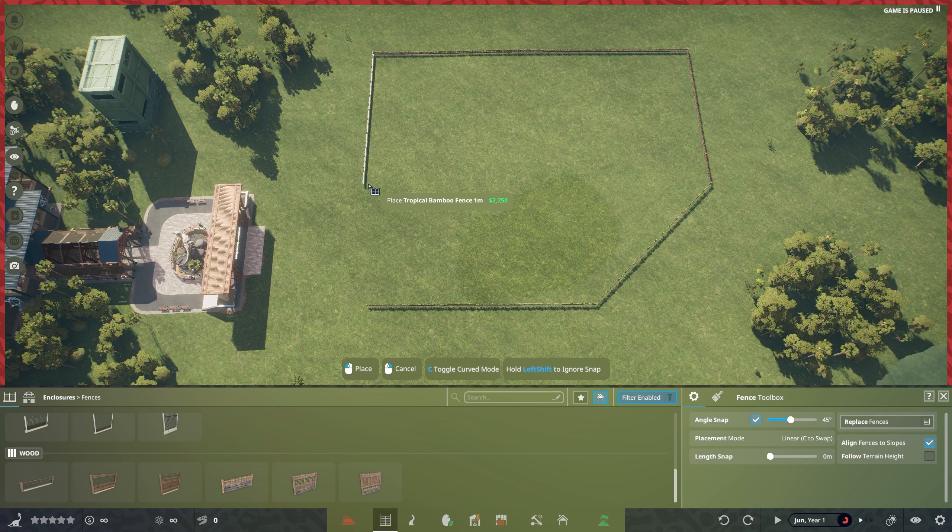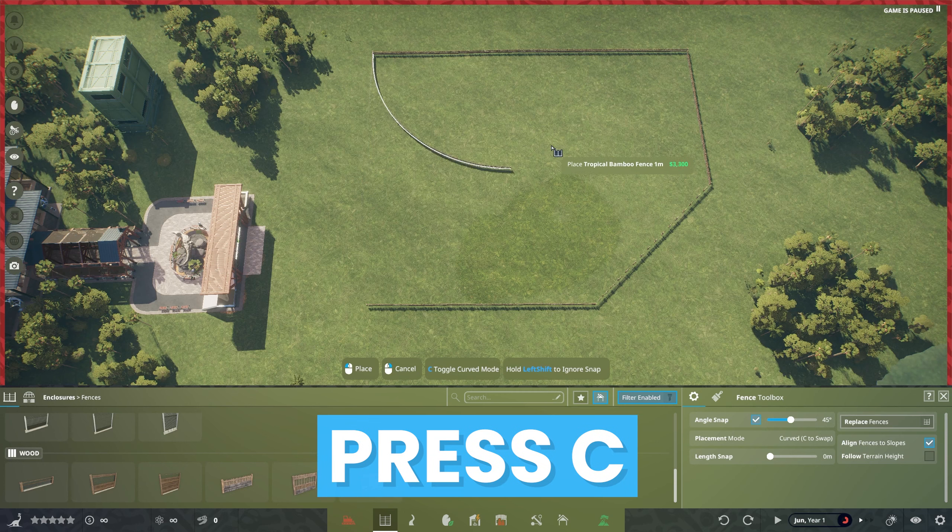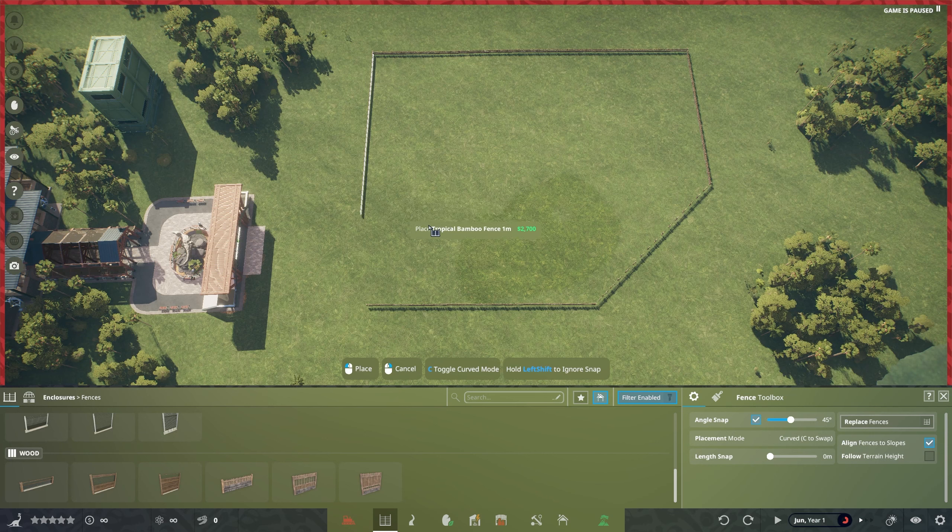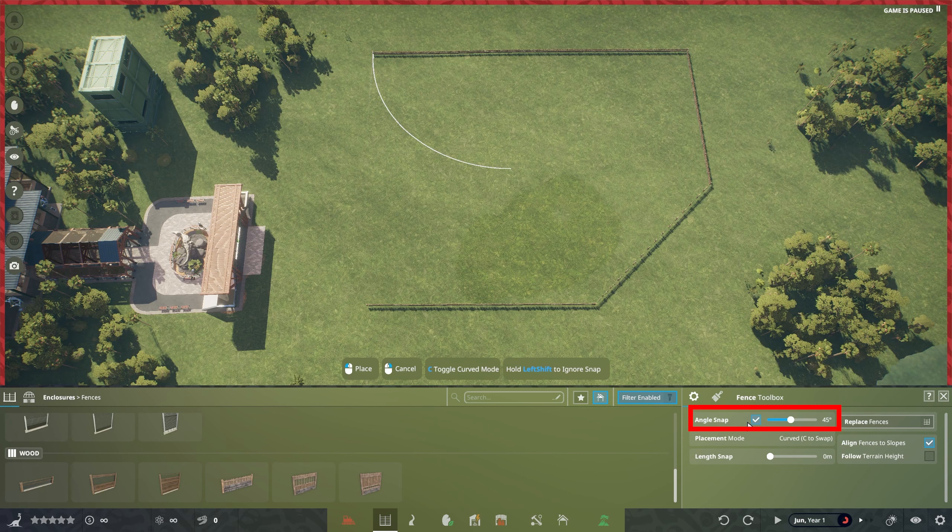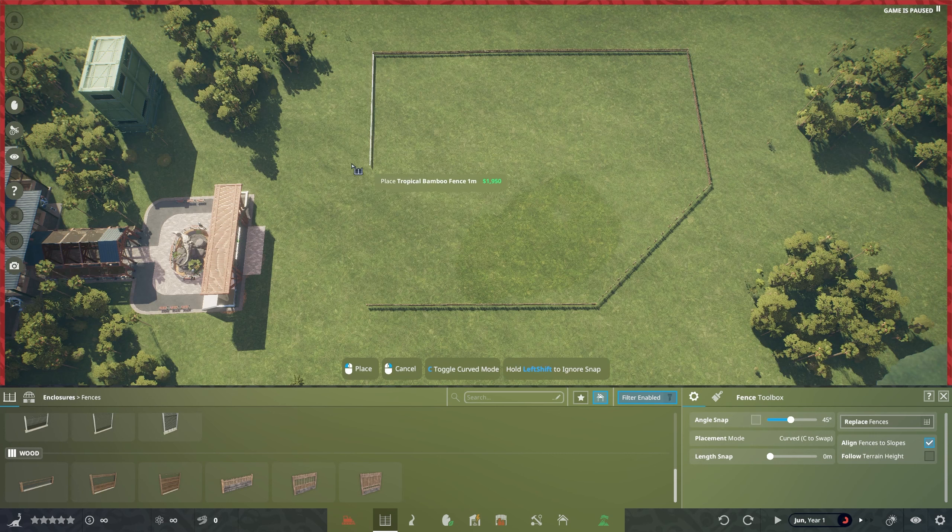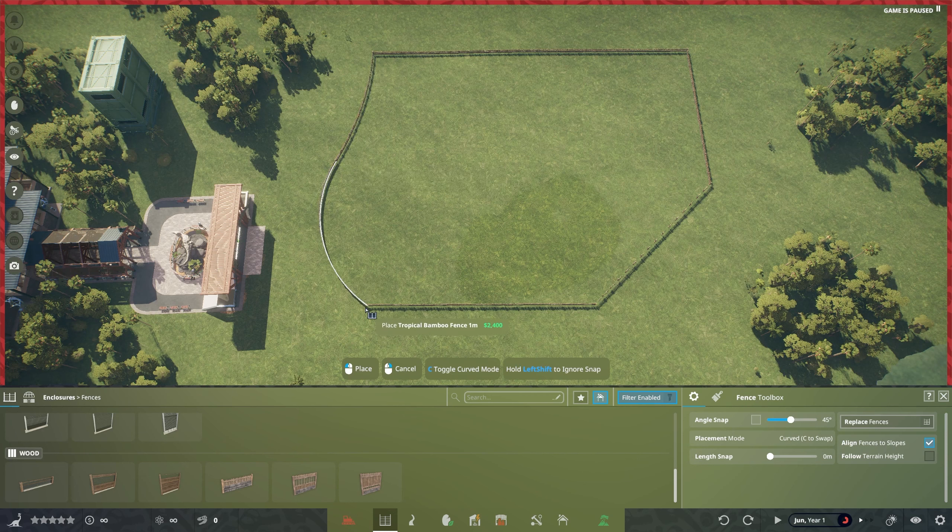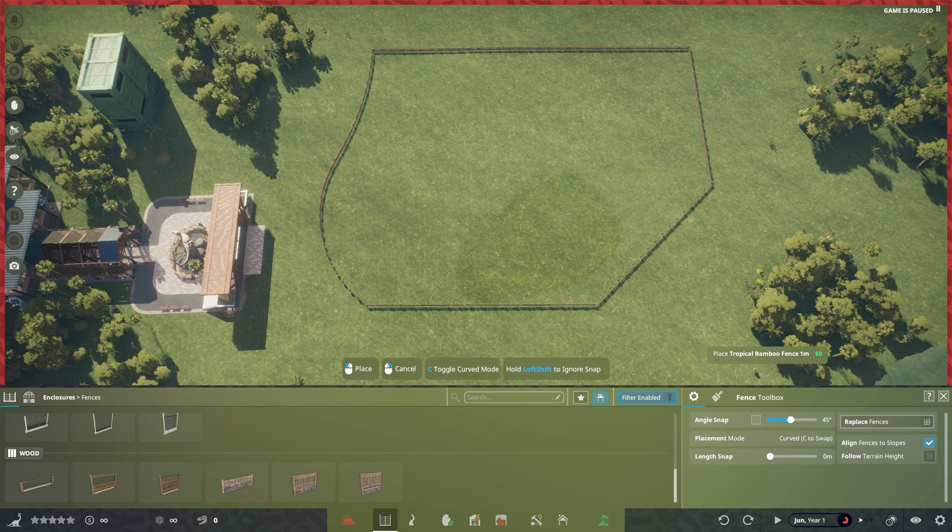If you want to make this a curved barrier, you press C on your keyboard, which will give you this really interesting curve. That will snap depending on your angle snap here. You can toggle that off if you just want something that moves a little bit more freely. We are making probably an absolute hash of a habitat here. But that's what we've got going on so far.